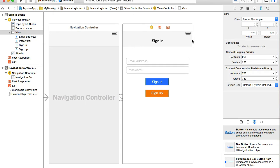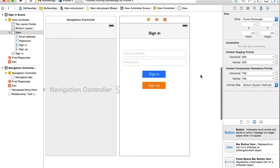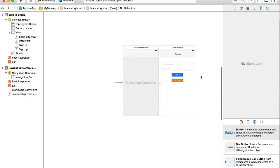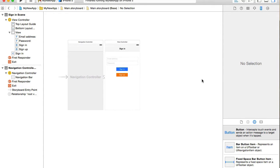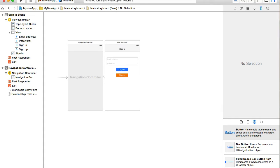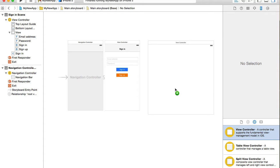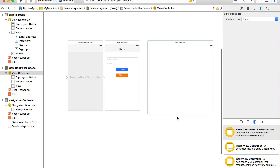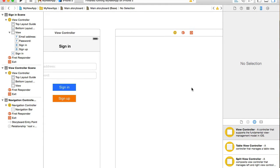I have my Xcode project open and at this moment I have only one view controller created. If I zoom out, there is only one. I will need a new one, so I will go into my objects library and look for view controller. Grab one, drag and drop it into my main storyboard.